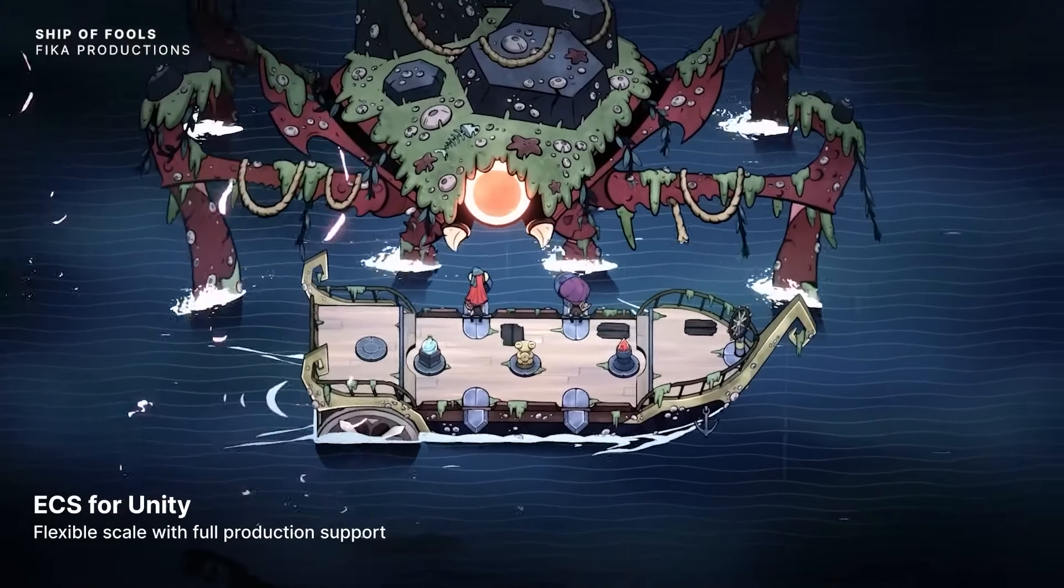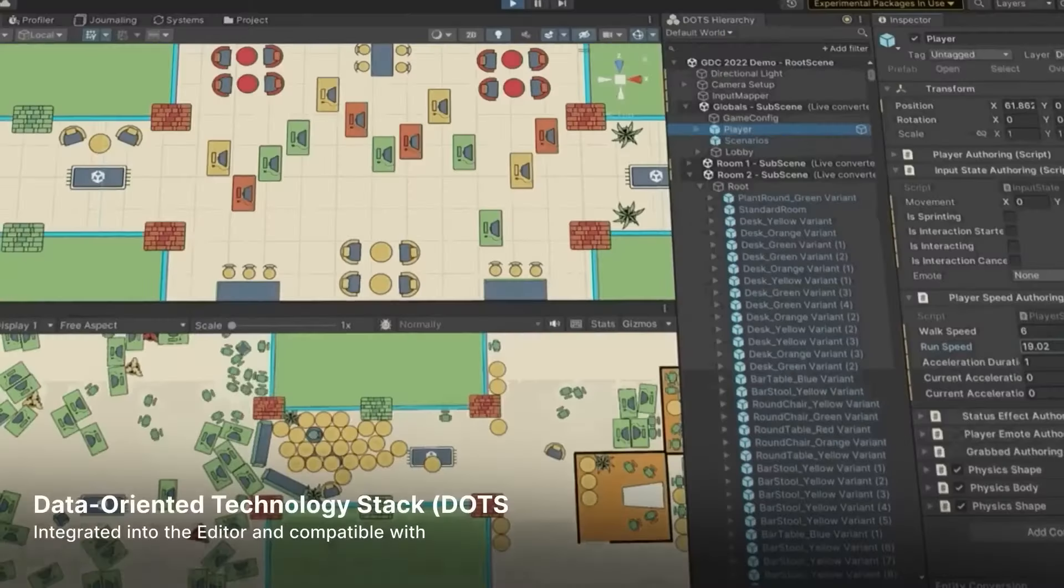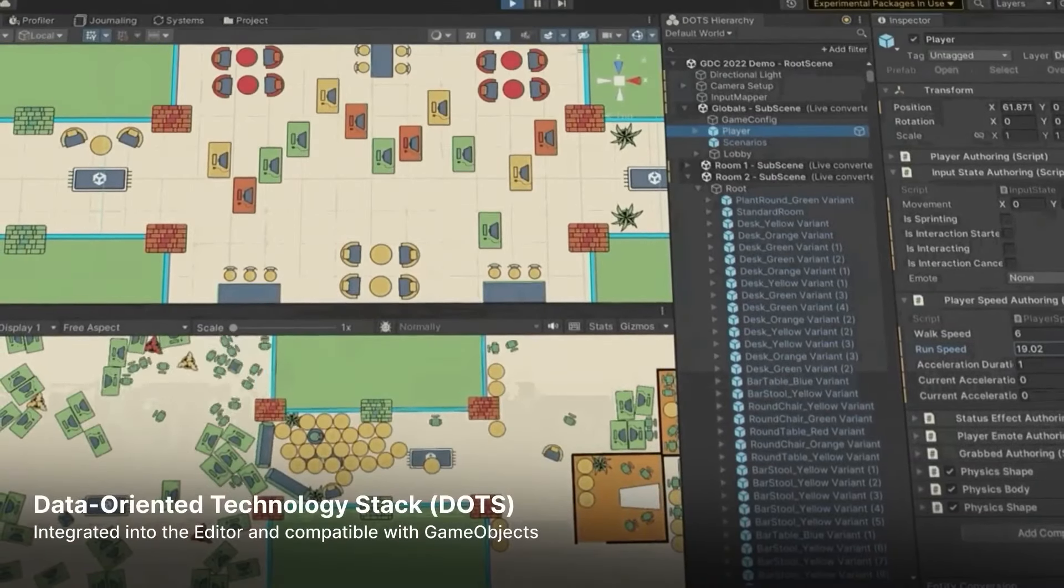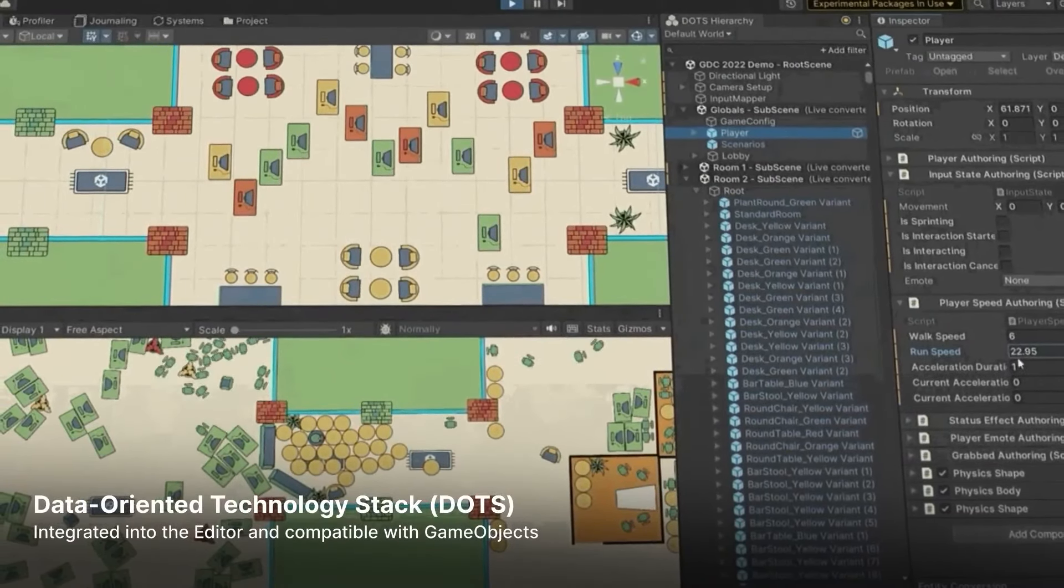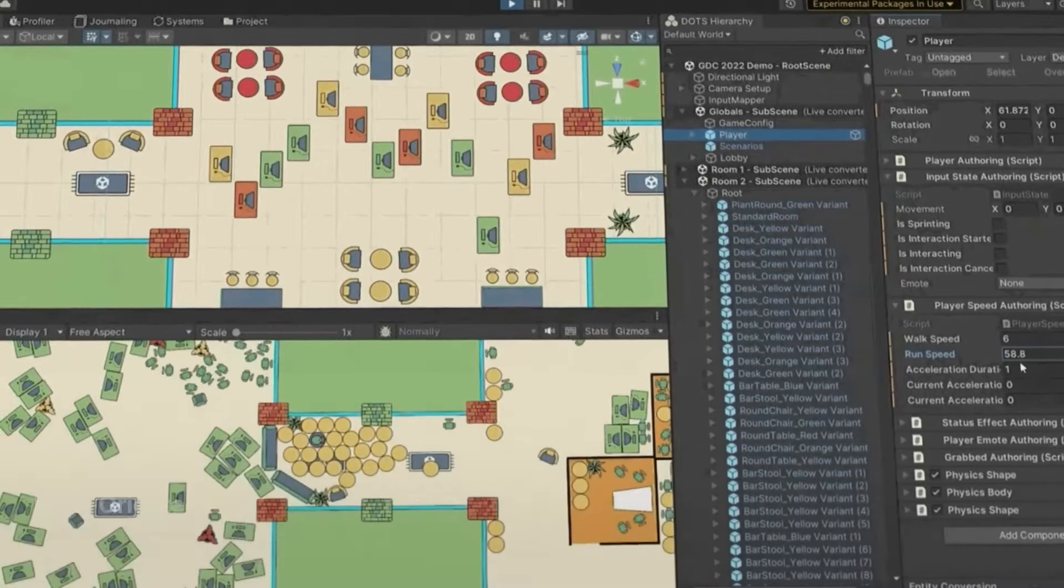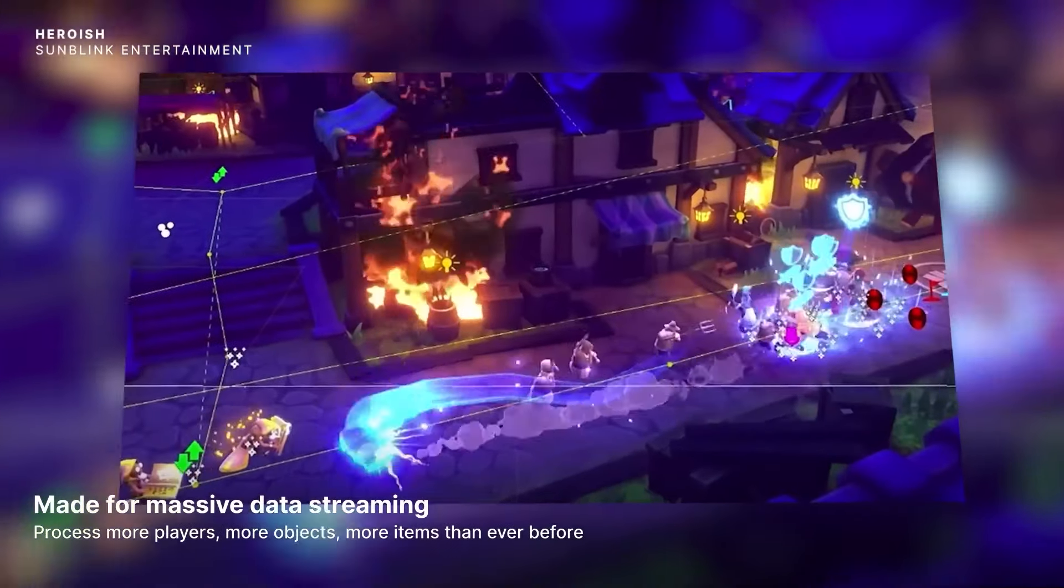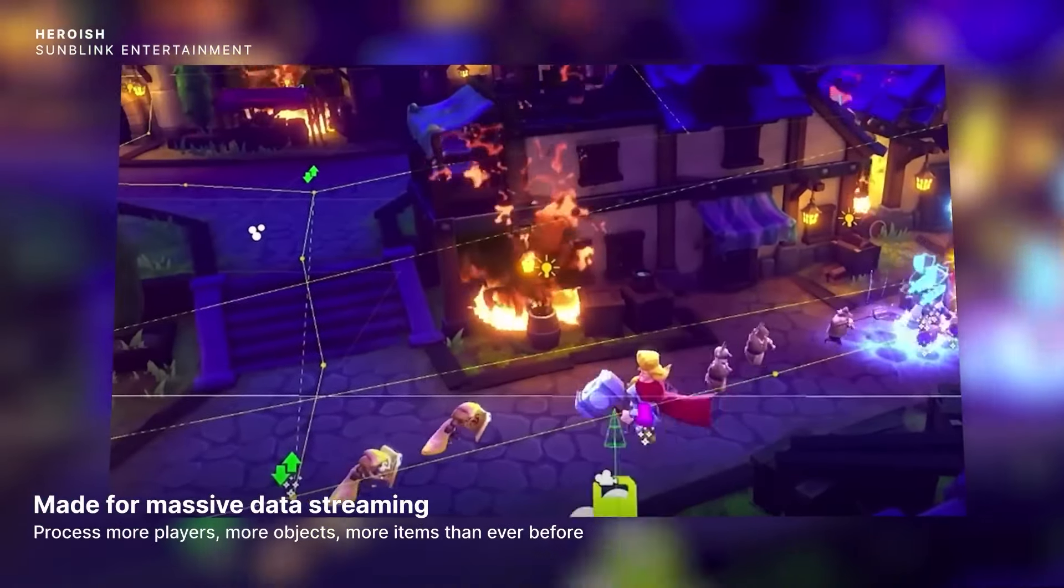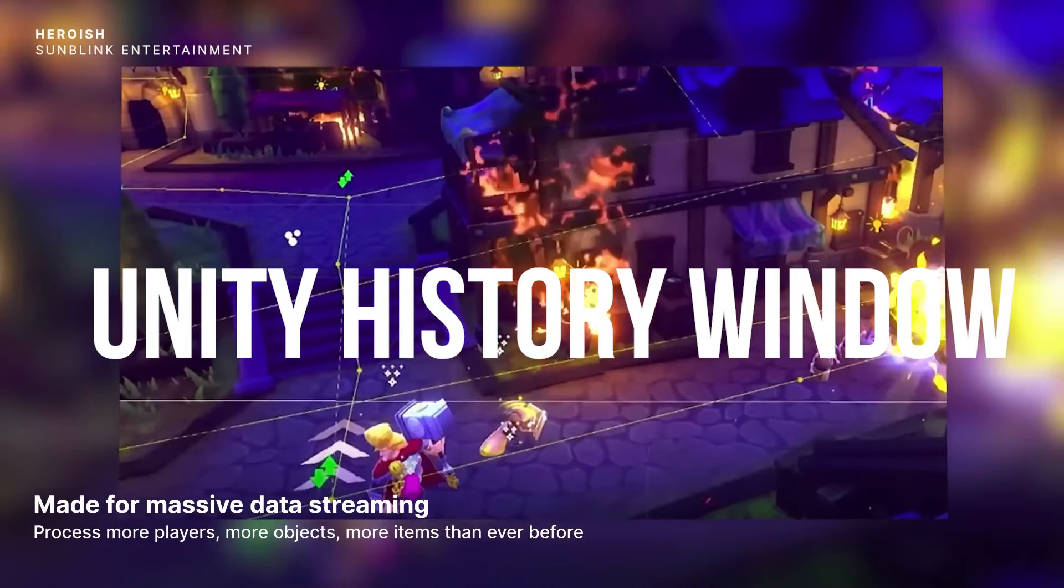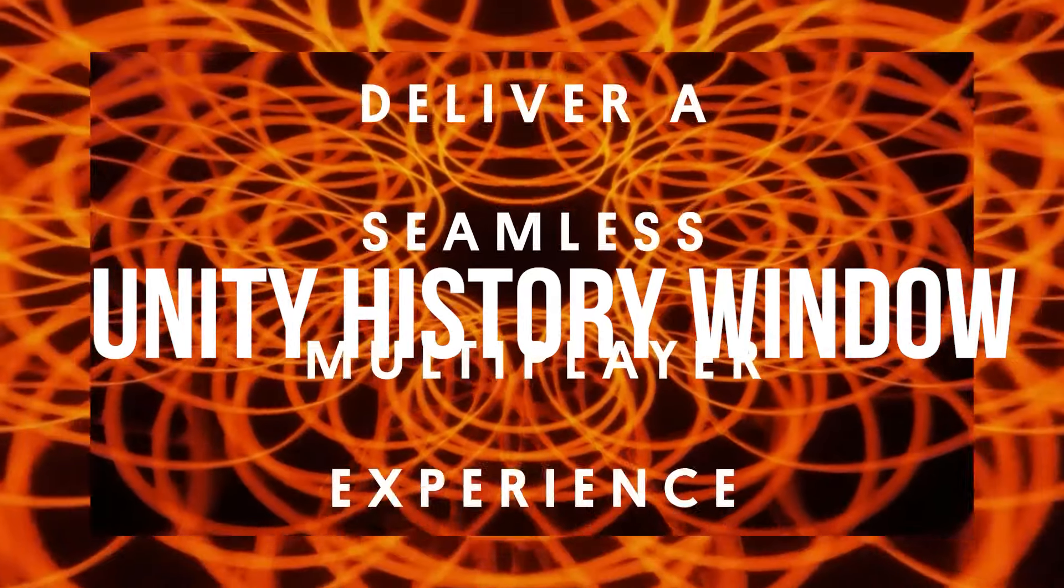Hey guys it's Matt, welcome to SpeedTutor and today I'm going to show you an asset which should be included in Unity's editor and this one's called the Unity History Window.